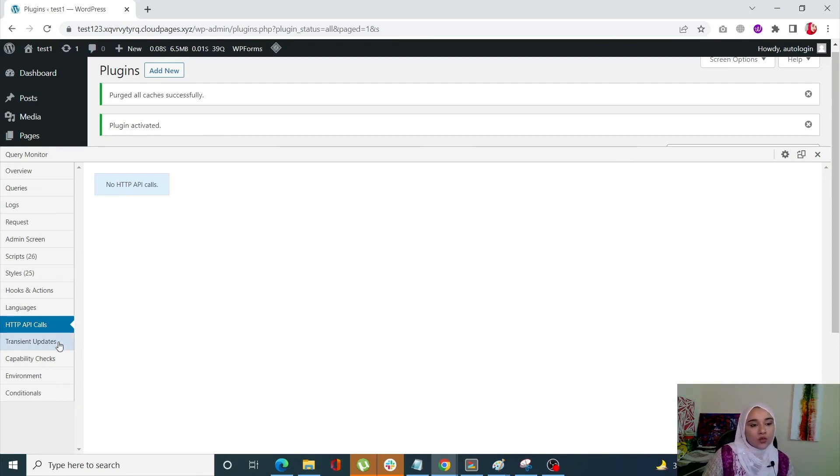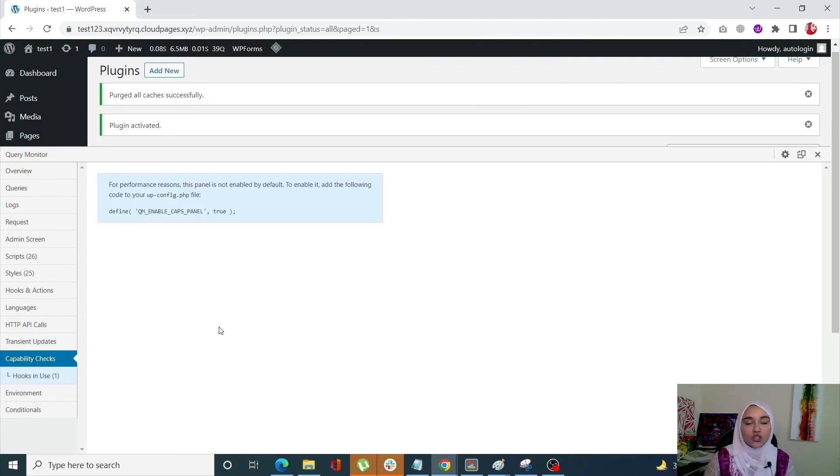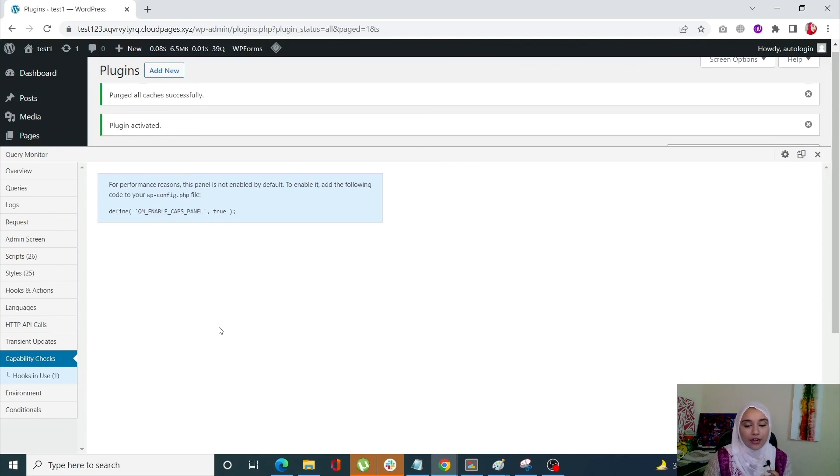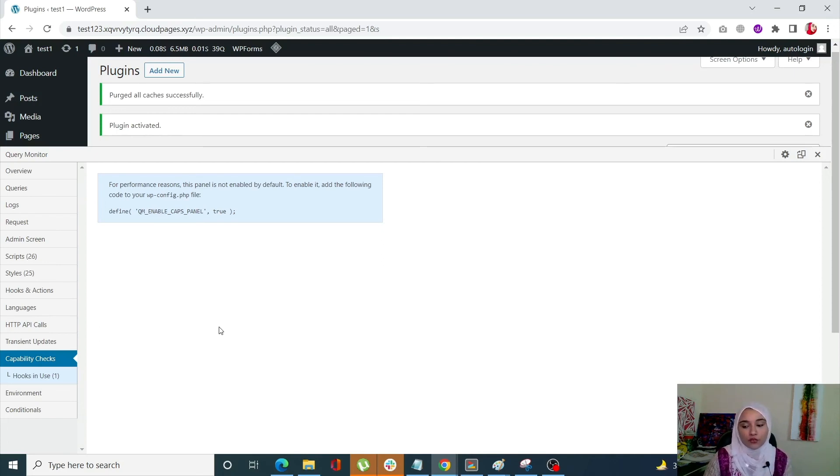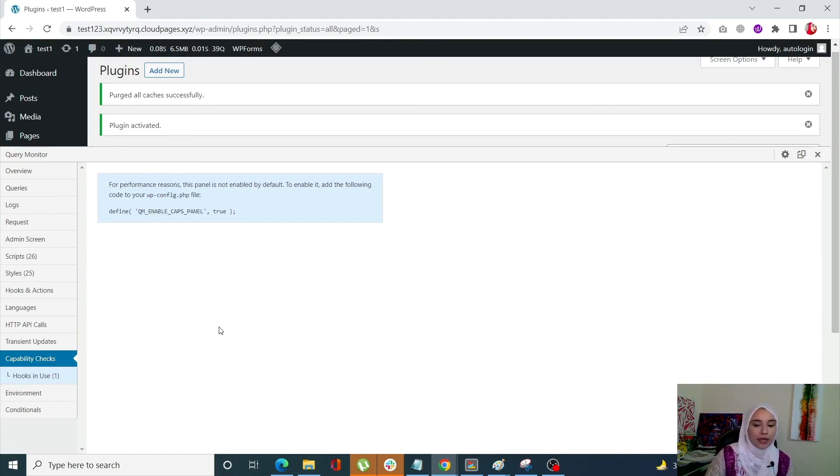The next one is the capability check. So the capability check shows you which user capabilities have access to the current content. And you are viewing this can be useful for determining whether different users have access to different front end and back end material.